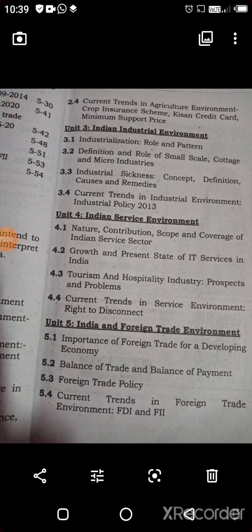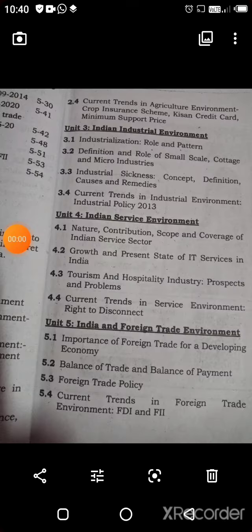The third unit is Indian Industrial Environment, covering industrialization — its role, pattern, and definition — small scale industrialization, industrial sickness including its concept, definition, causes and remedies, current trends in industrial environment, and industrial policy 2013.